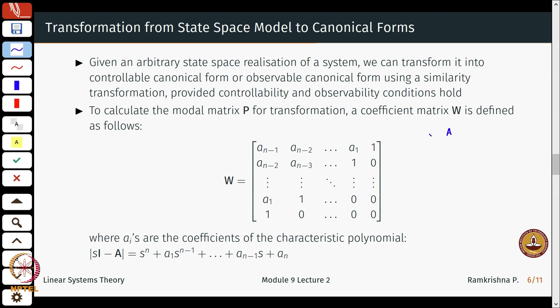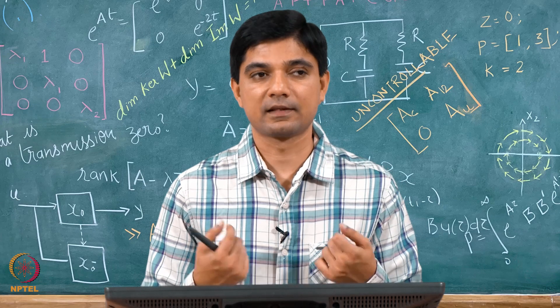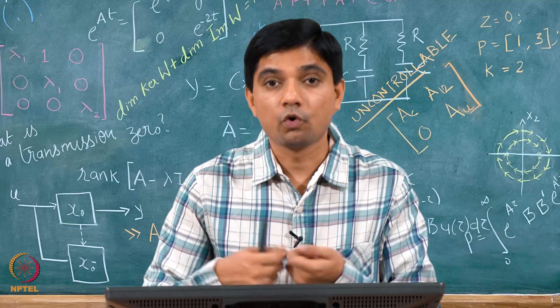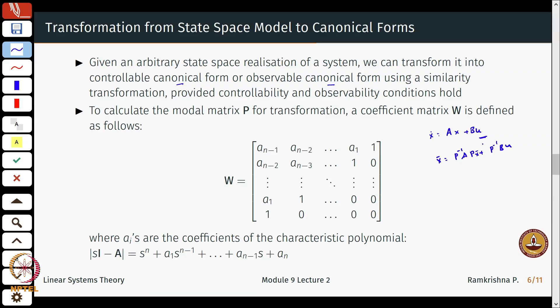Given any system of the form ẋ = Ax + Bu, how do I write it in the controllable canonical form? Given any arbitrary state space realization, we can transform it into either a controllable or an observable canonical form using a similarity transformation. Under this similarity transformation, in your new coordinates you will have ẋ̄ = P⁻¹AP x̄ + P⁻¹Bu. The question is: does there exist a similarity transformation that takes my state space system from a general form to a controllable canonical form, and if yes, what is that transformation? We will read out the steps without spending much time on the proofs, but we will spend time analyzing the controllable canonical form itself.